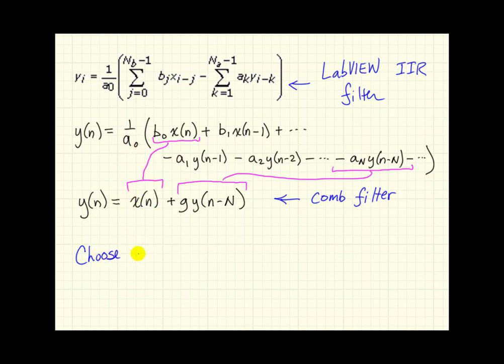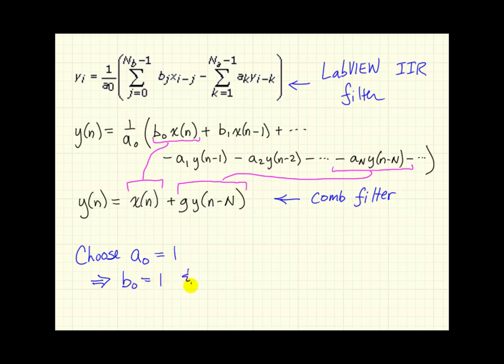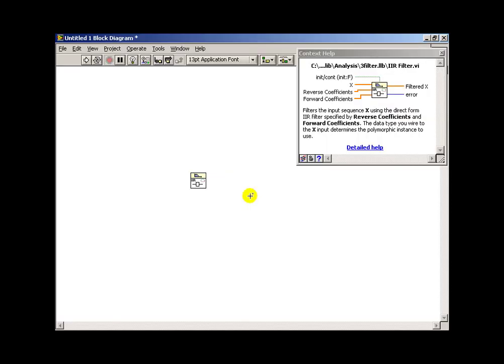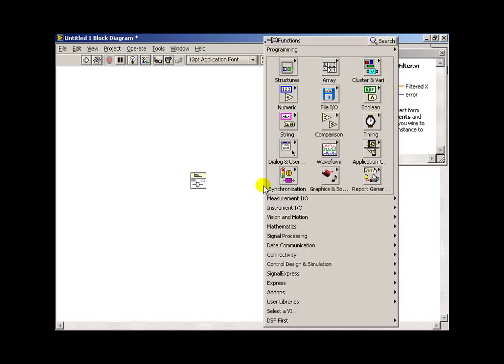So we can begin choosing our coefficients, and I'll begin by setting a0 to 1. And that means then that we need b0 to likewise be 1, and we need a sub capital N to be minus g. And then all the other coefficients are 0.